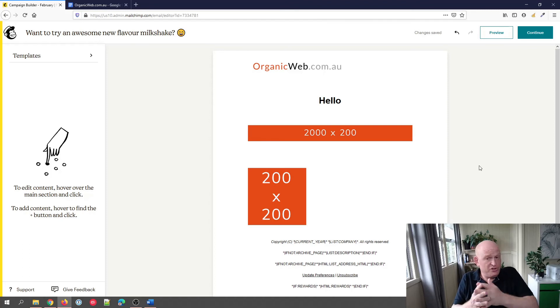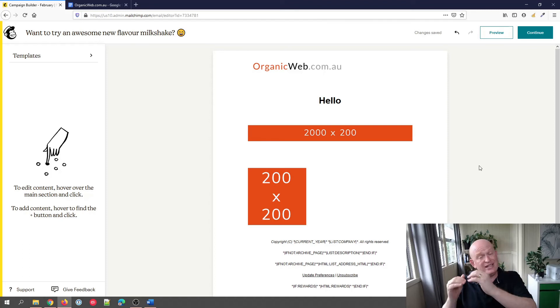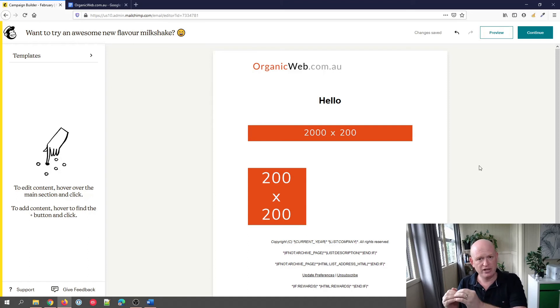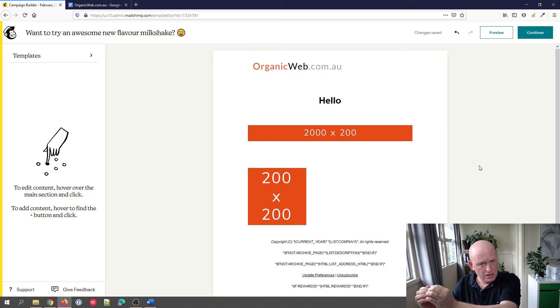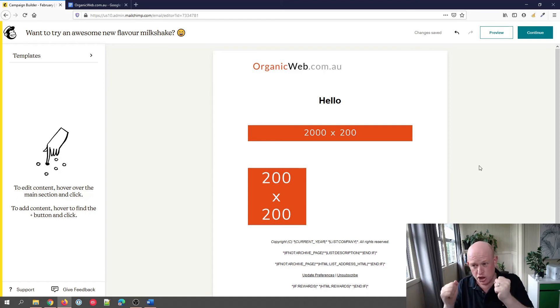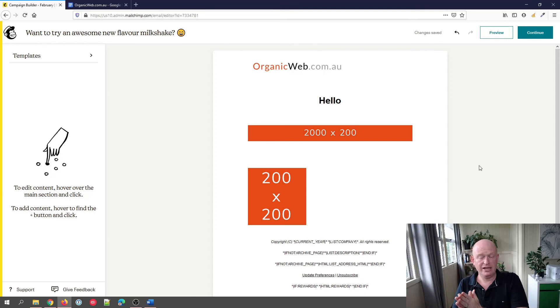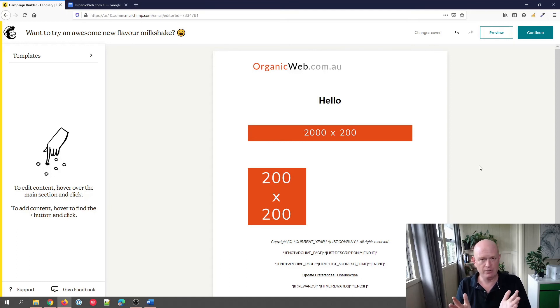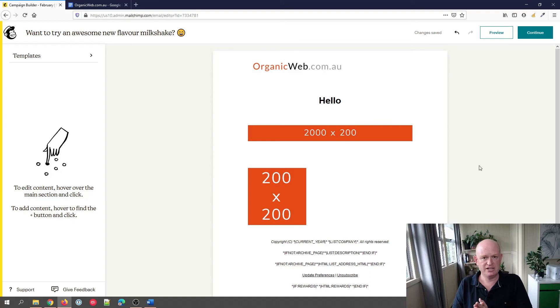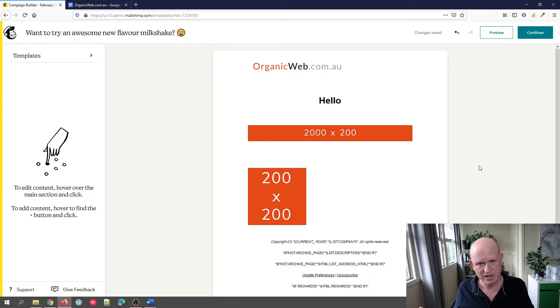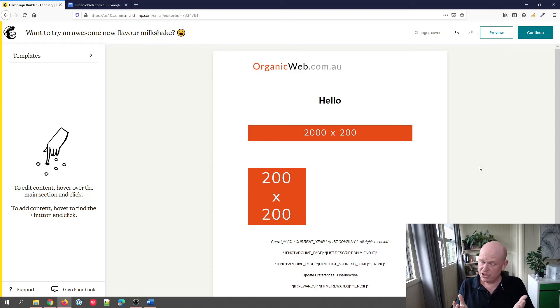You can certainly link in Mailchimp using a button or a link—you can link to a file—but we can't embed or show the PDF information in the actual email itself. It's just a totally different language. HTML is email; PDF is something entirely different.